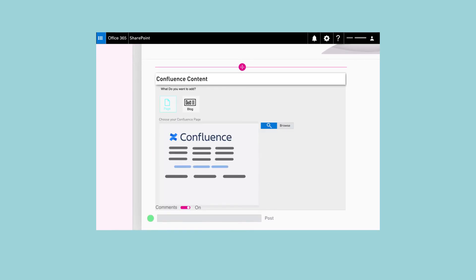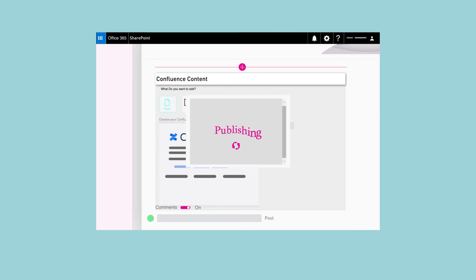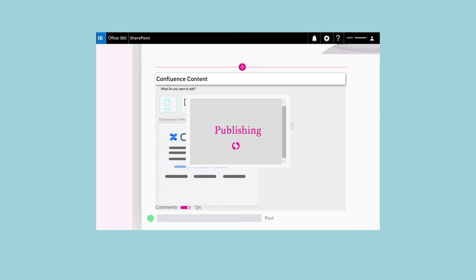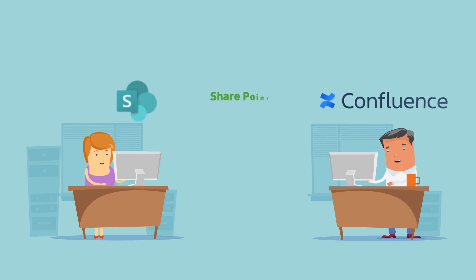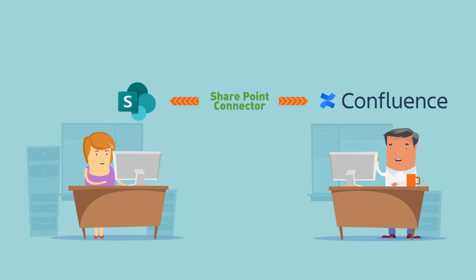Enterprise collaboration has never been easier or more powerful. The SharePoint Connector is the essential tool for linking Confluence and SharePoint on Microsoft Office 365 so that users fully benefit from your investment in both platforms.